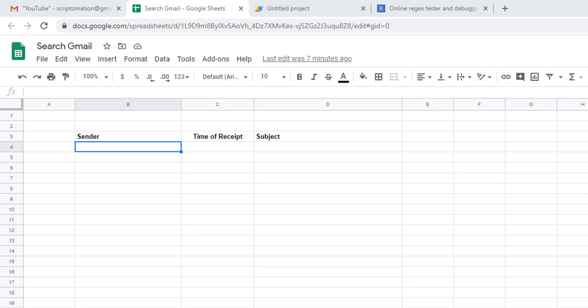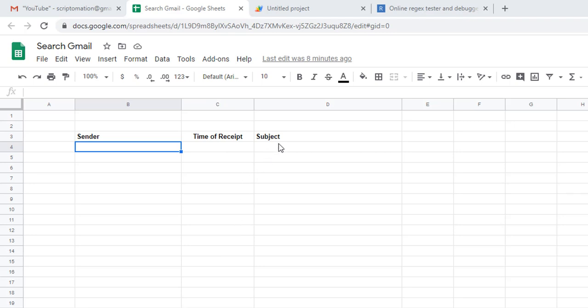You can see I created a very basic Google Sheet here with just three columns: the sender column where we will store the email address, the time of receipt of the email that we're looking for, and the subject.